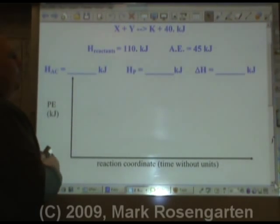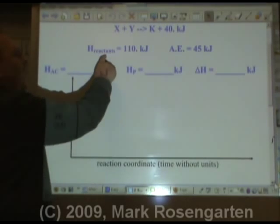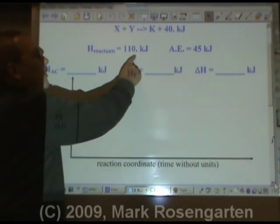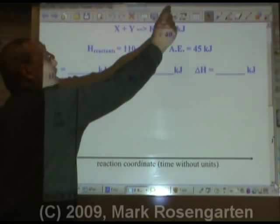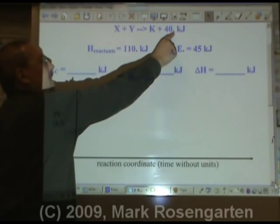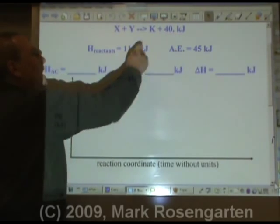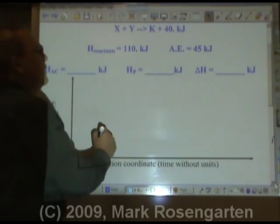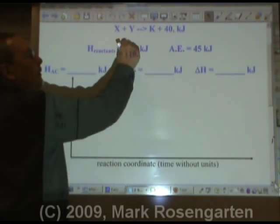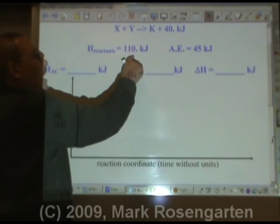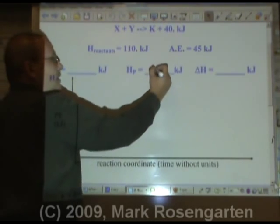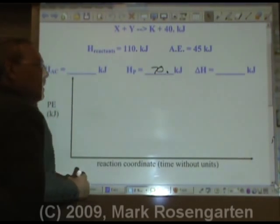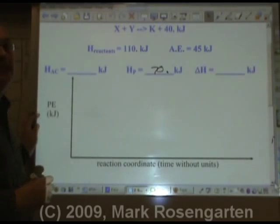If we know that the reactants had 110 kilojoules and the reaction lost 40 kilojoules, then the heat of the products is going to be 70 kilojoules. It's like if you had $110 and you lost $40 — you'd now have $70 left.